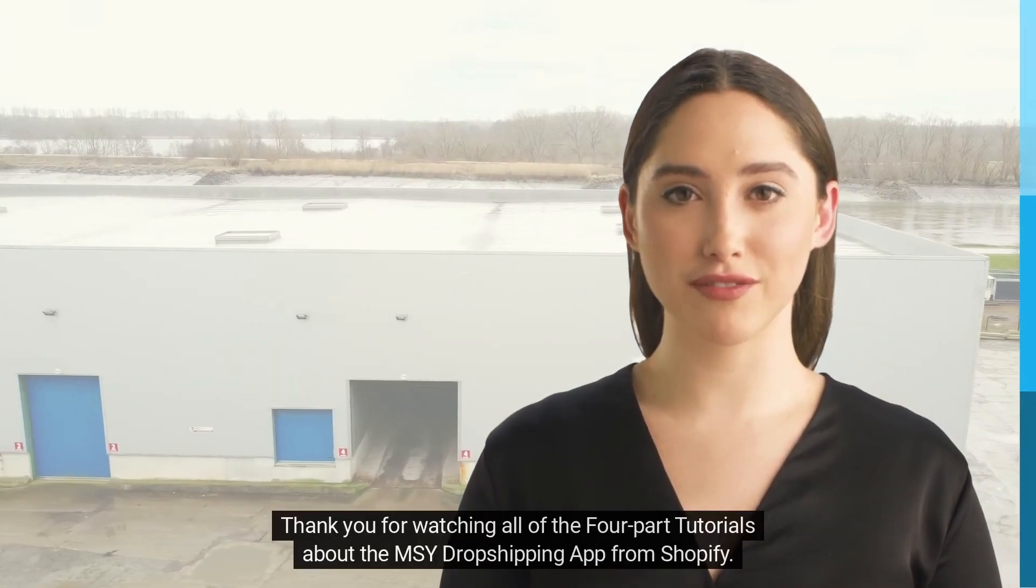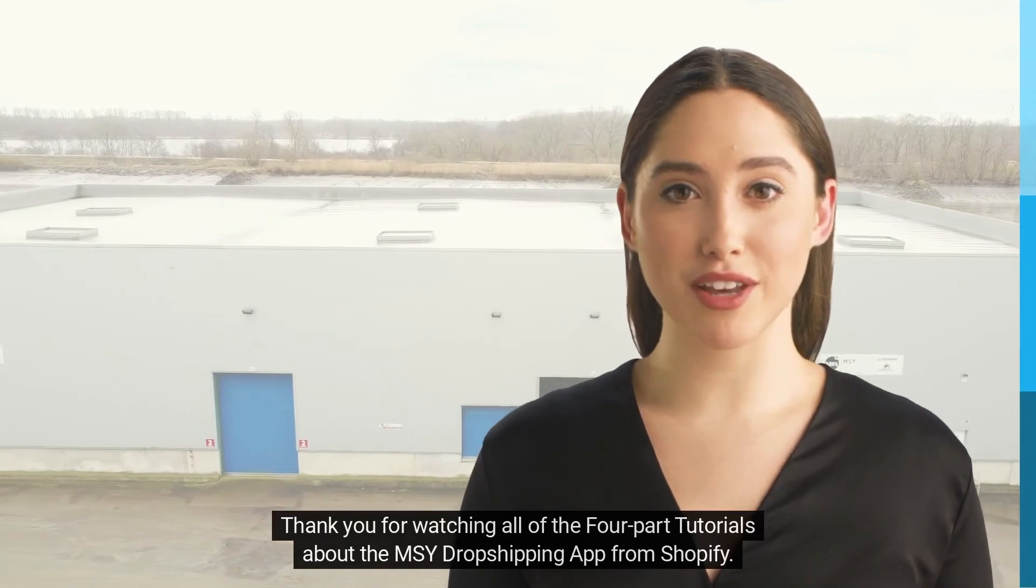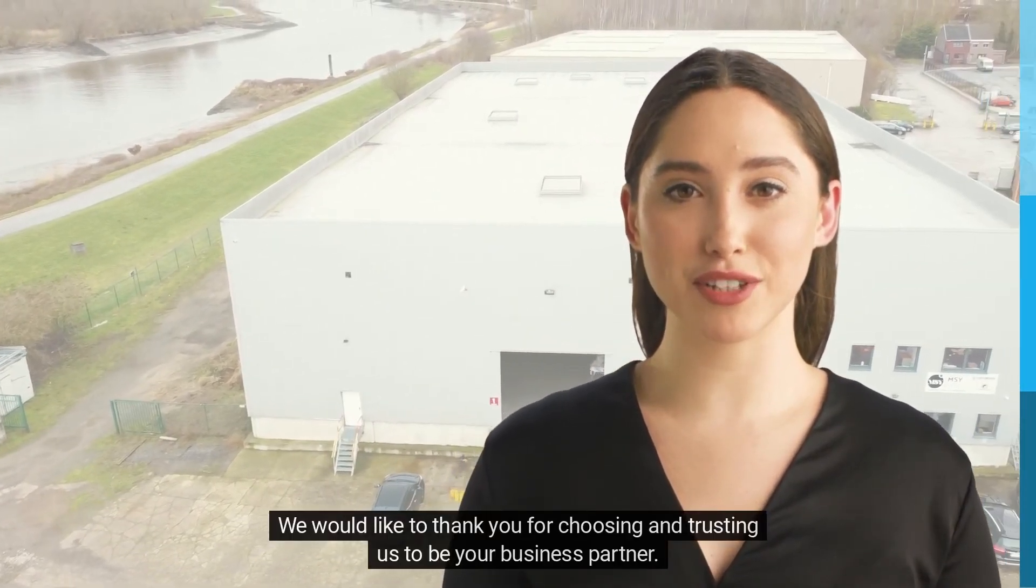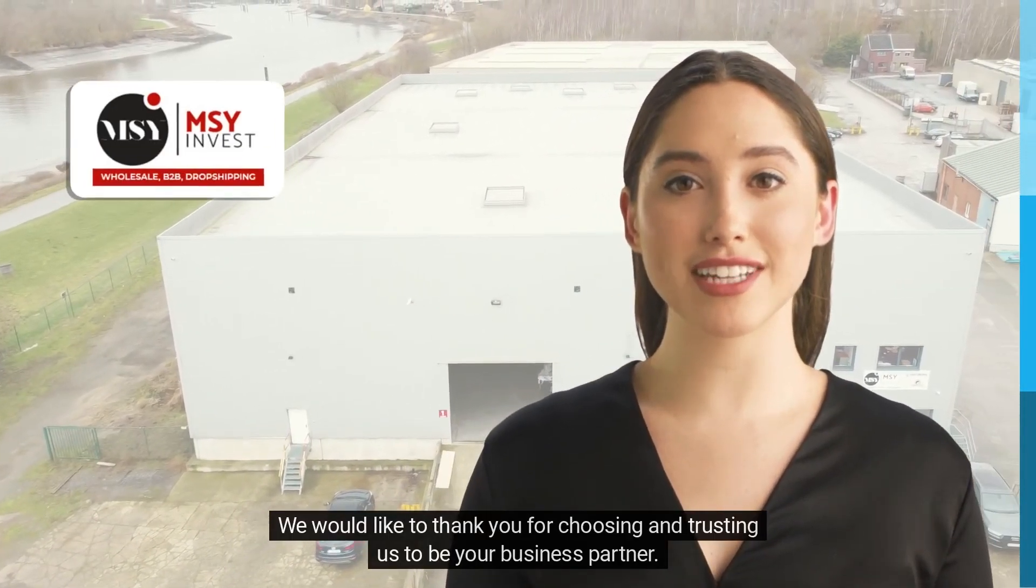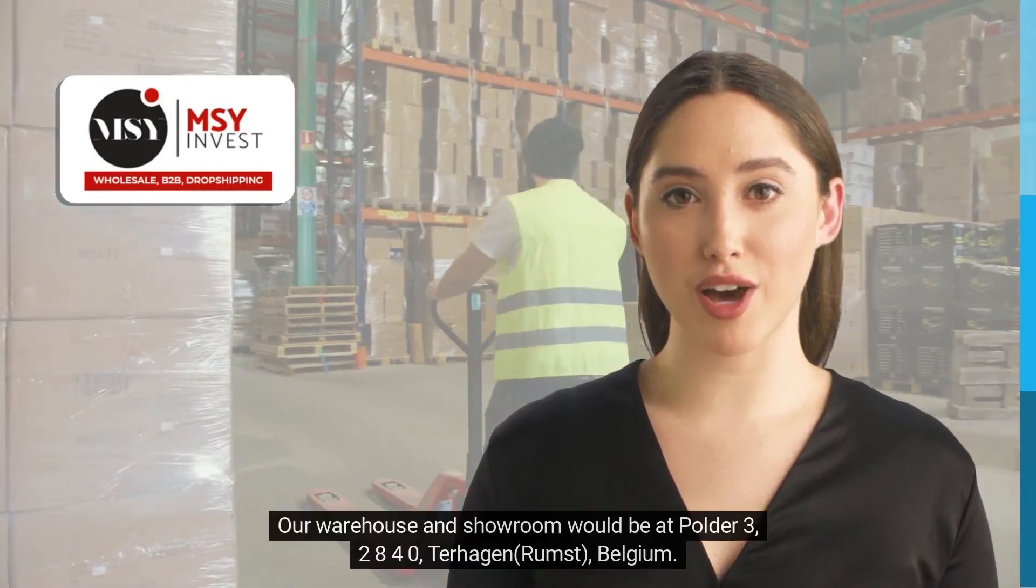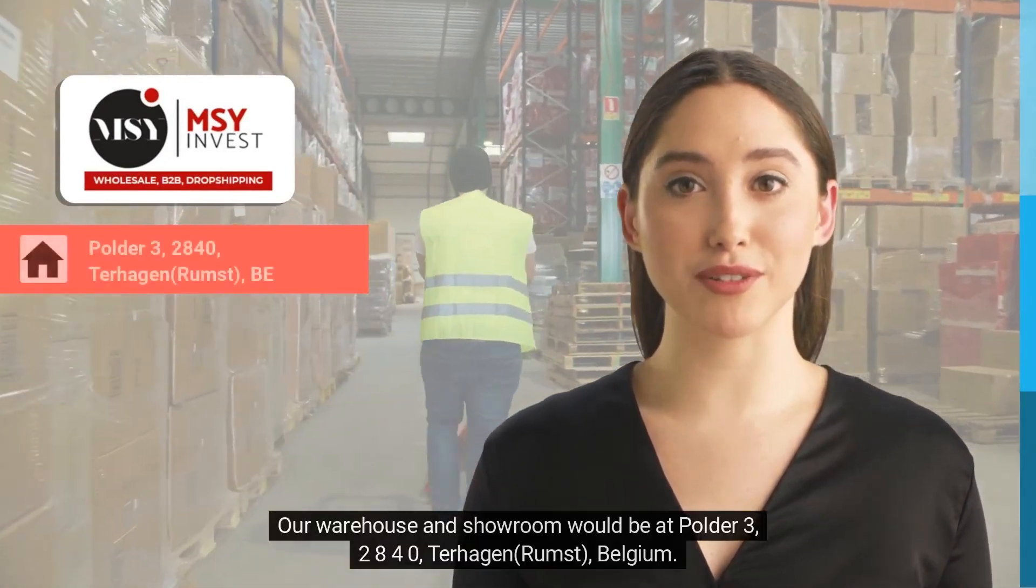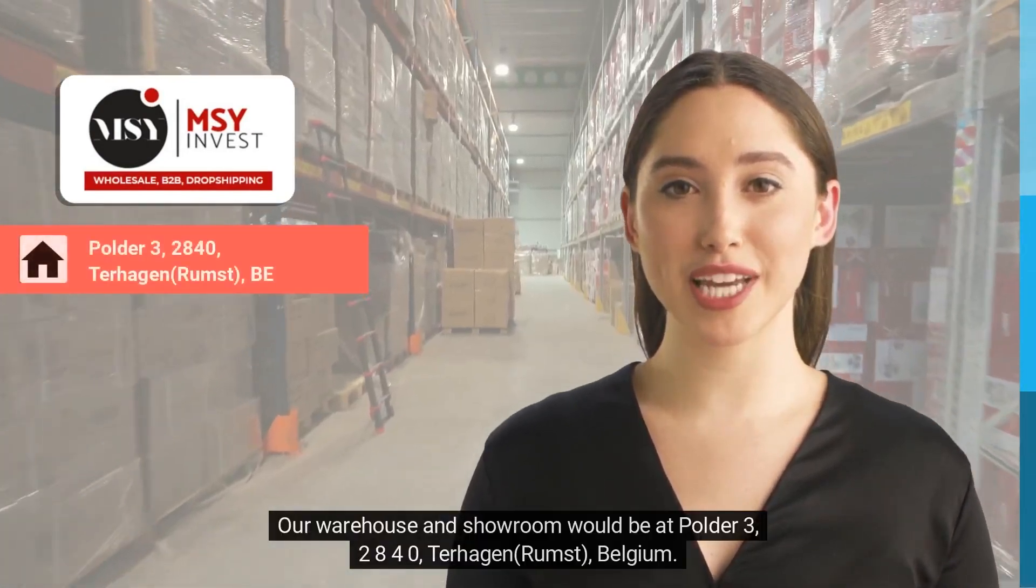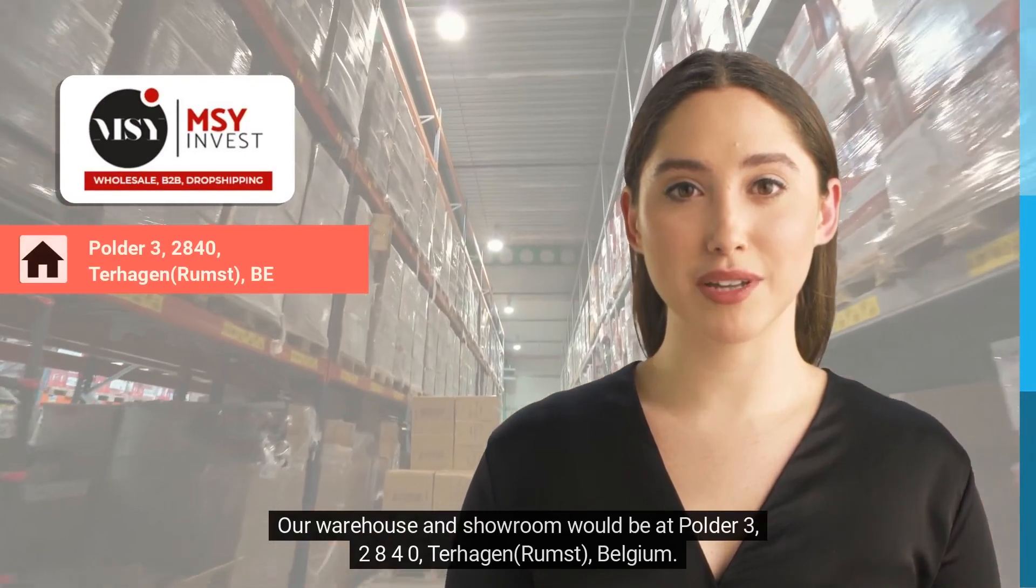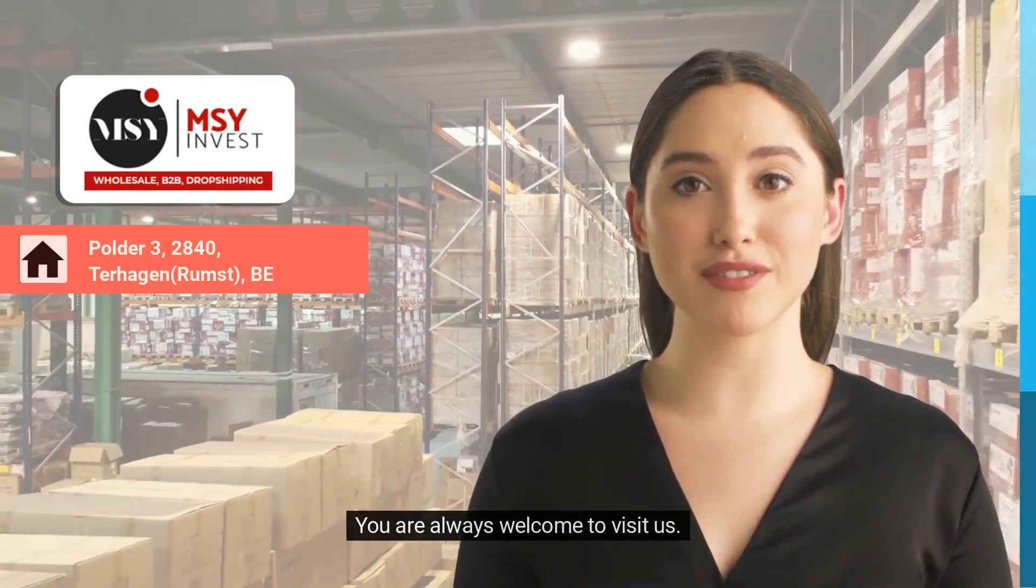Thank you for watching all of the four-part tutorials about the MSY dropshipping app from Shopify. We would like to thank you for choosing and trusting us to be your business partner. Our warehouse and showroom is at Polder 3, 2840 Terhagen Rumst, Belgium. You are always welcome to visit us. You may check our website at www.msy.be and subscribe to our newsletter for the current news, latest products.